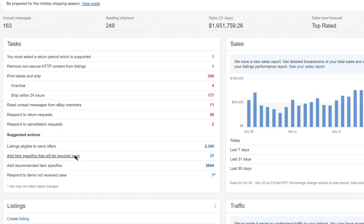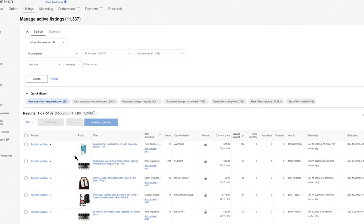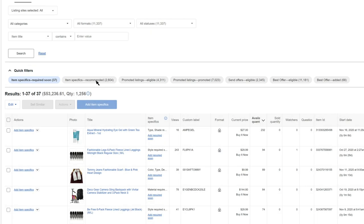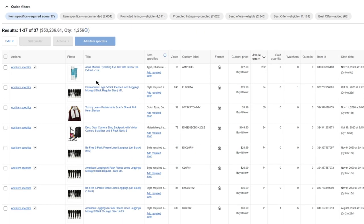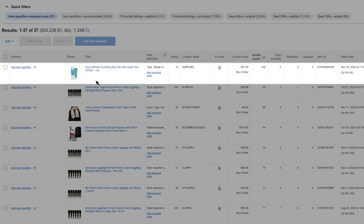Clicking the task will take you to your active listings page. The required soon quick filter will be applied showing you what listings you need to update. You may also see quick filters for required or recommended item specifics if you have any that you need to add. There's also a dedicated column for item specifics with more details about what's missing.